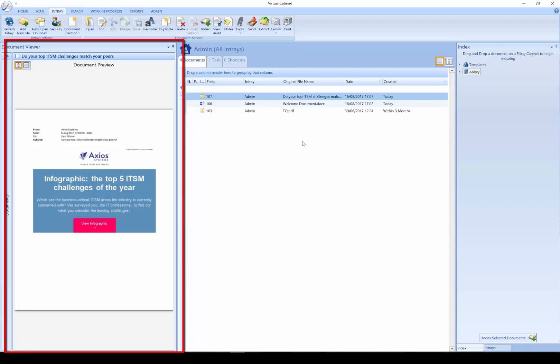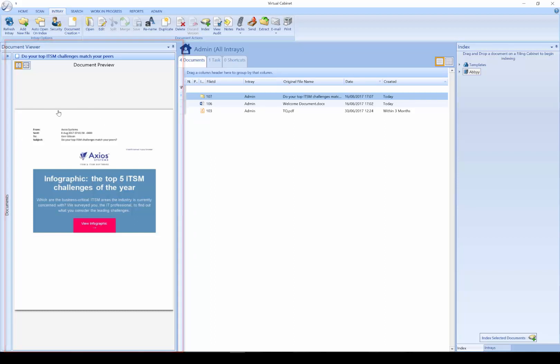On the left hand side we have a document viewer. This is a multi-format viewer. We can view Word documents, Excel spreadsheets, TIFF images, and PDFs all in one area without the need for multiple pieces of software running.